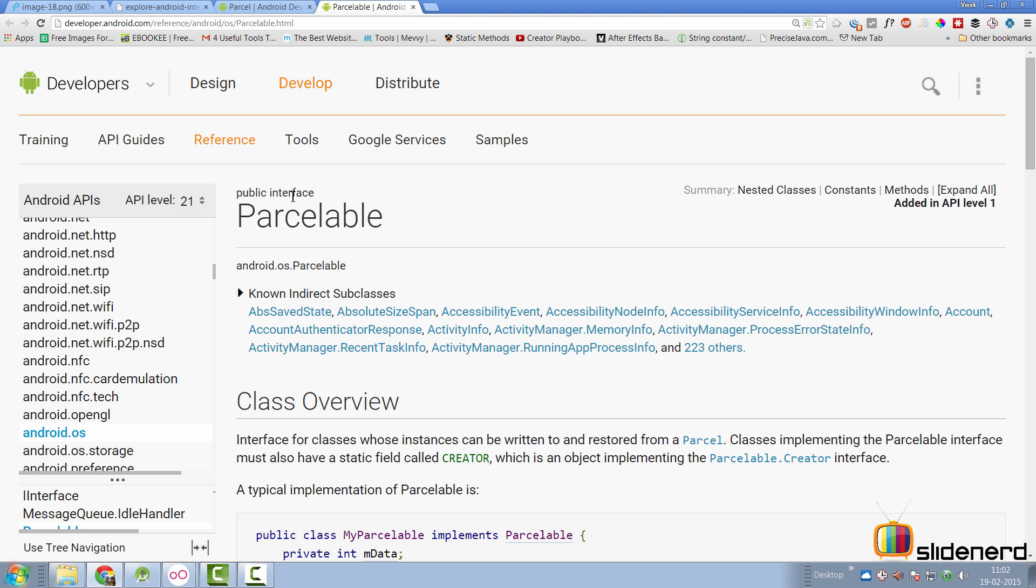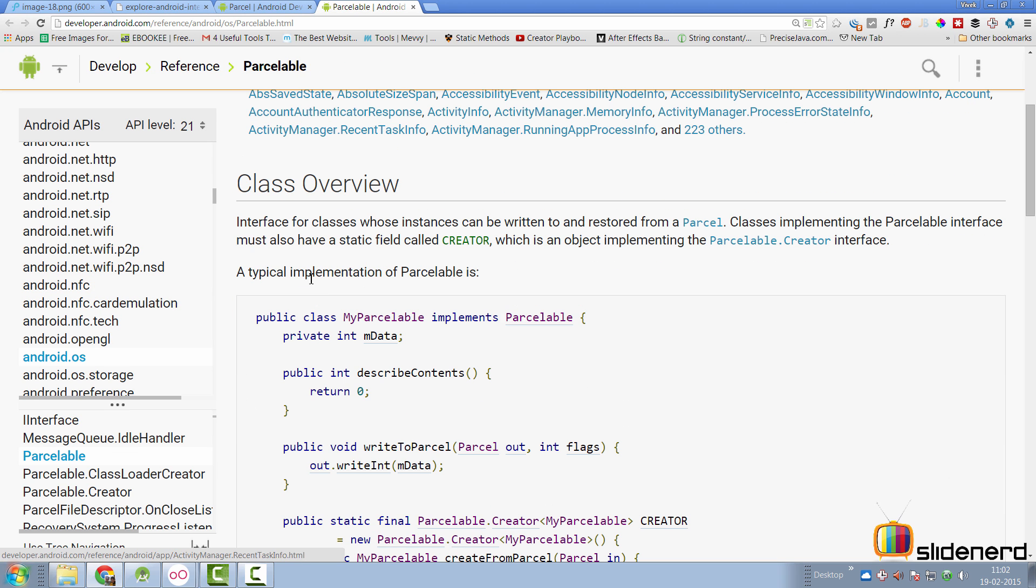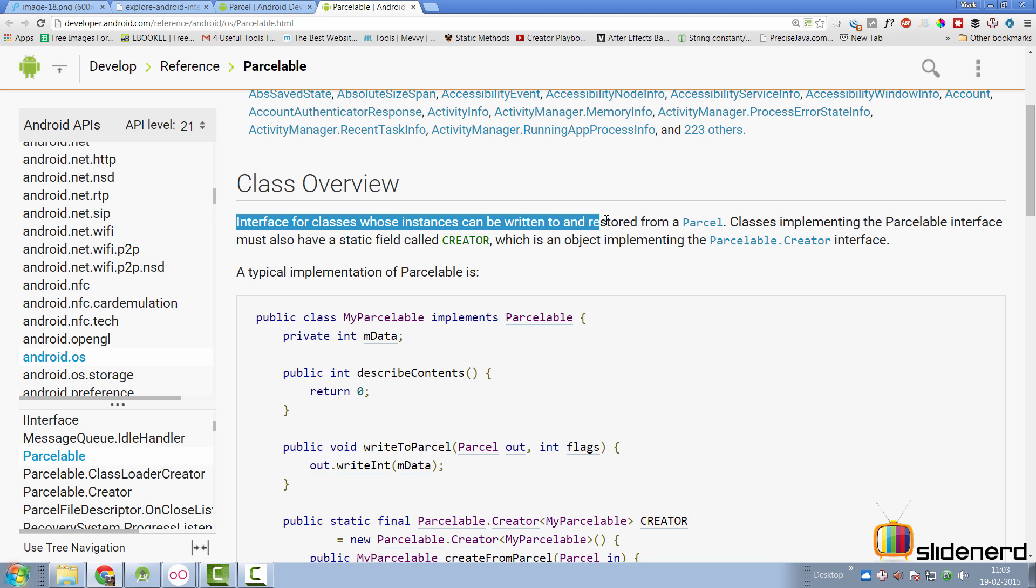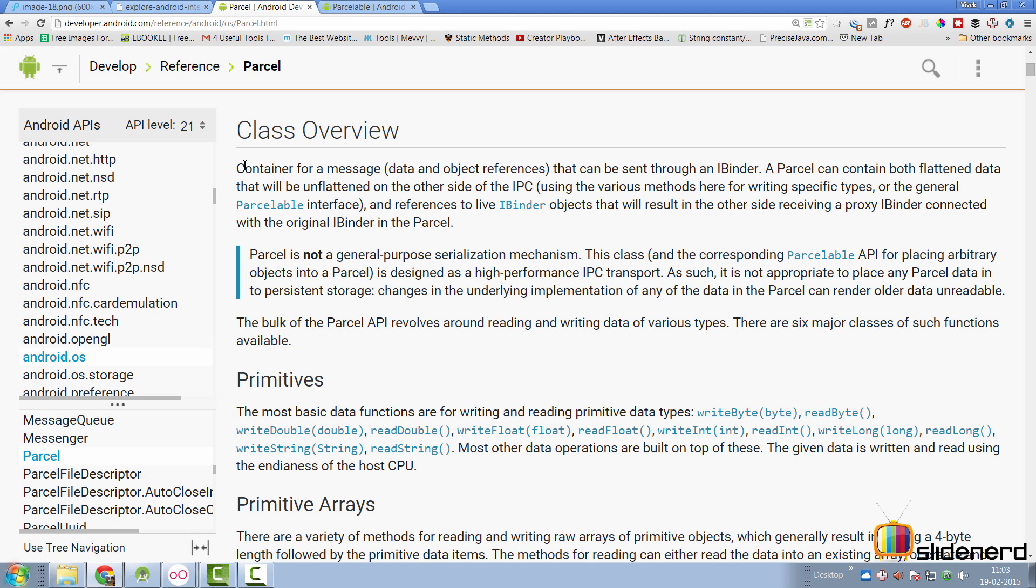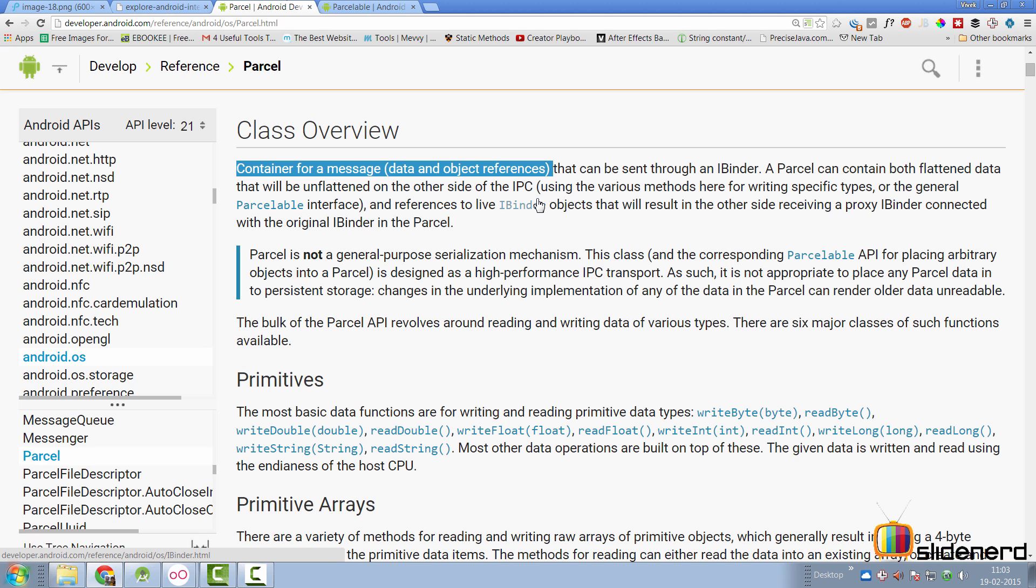If you go to the documentation for Parcelable you find out that it's an interface. It says interface for classes whose instances can be written to and restored from a Parcel. So what is a Parcelable? What is a Parcel? To go to Parcel here it says container for a message, data and object references. Now this entire concept is a huge one. Parcel, Parcelable, Intent, Bundle, Binder - they are all members of the same family, something called IPC in Android.